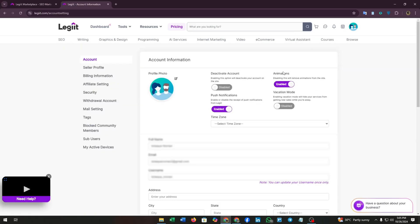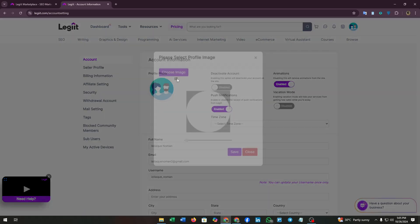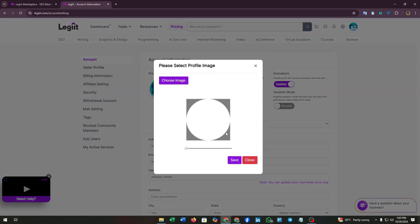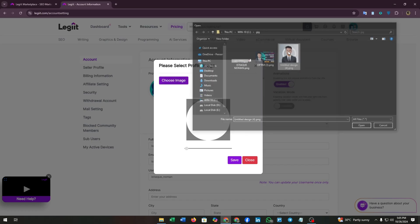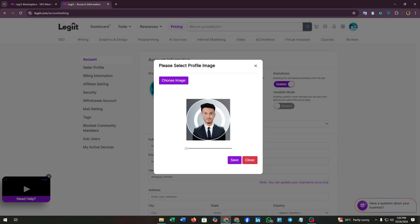From here you can upload your profile picture. Click on the pen icon and the choose image button. Choose your profile image, then click on the save button.